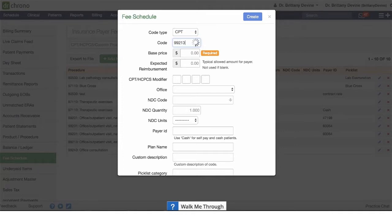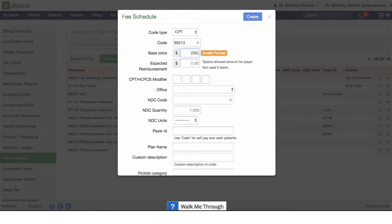If we select CPT, we can enter in the code, the base price for the code. If this is for an insurance company and we know what the reimbursement rate will be, we can add it here as well.